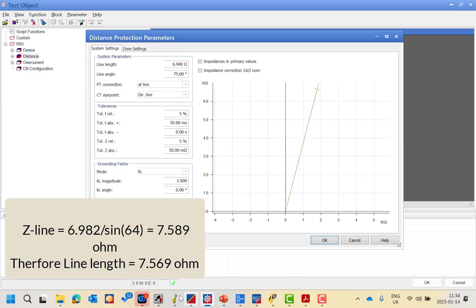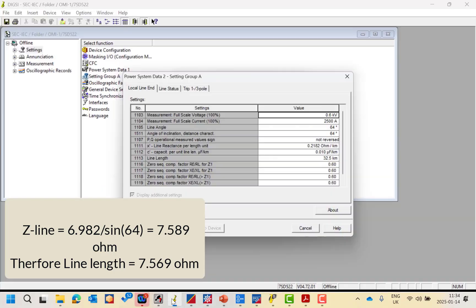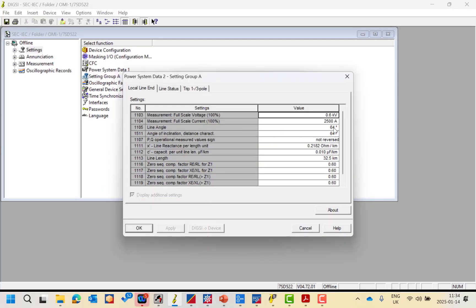Here is the line angle — you can find it, for example, as 64°. Make sure whether the angle of inclination of the distance characteristic is the same as the line angle or not. If there is a difference between the line angle and the distance characteristic angle, you should take the reference as the distance characteristic angle, not the line angle.